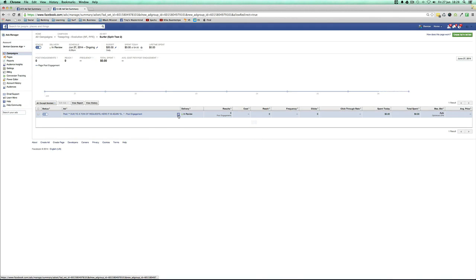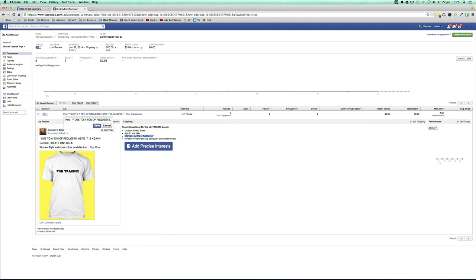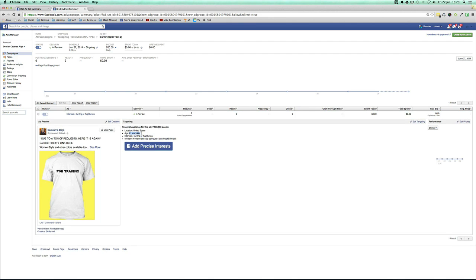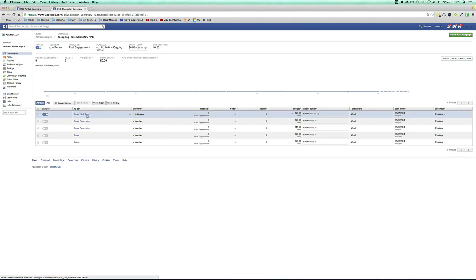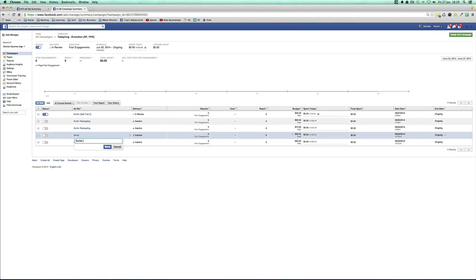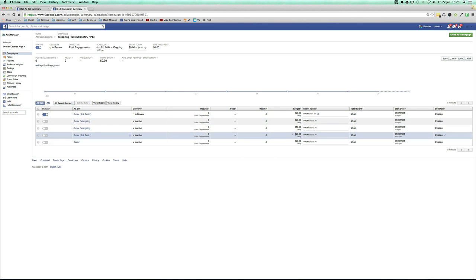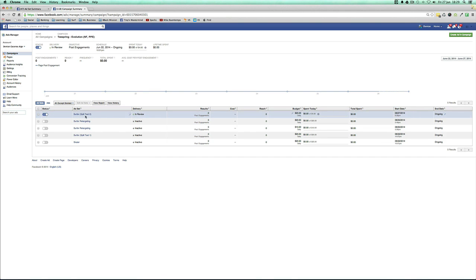If you want to split test again, create another similar ad. Always name the ad after the interests you are targeting. If you are changing different ages, name it by the specific ages you are targeting. Going back to the campaign view, we can now see 'surfer split test 2' and 'surfer split test 1' — both on 20 bucks and running to different targetings.